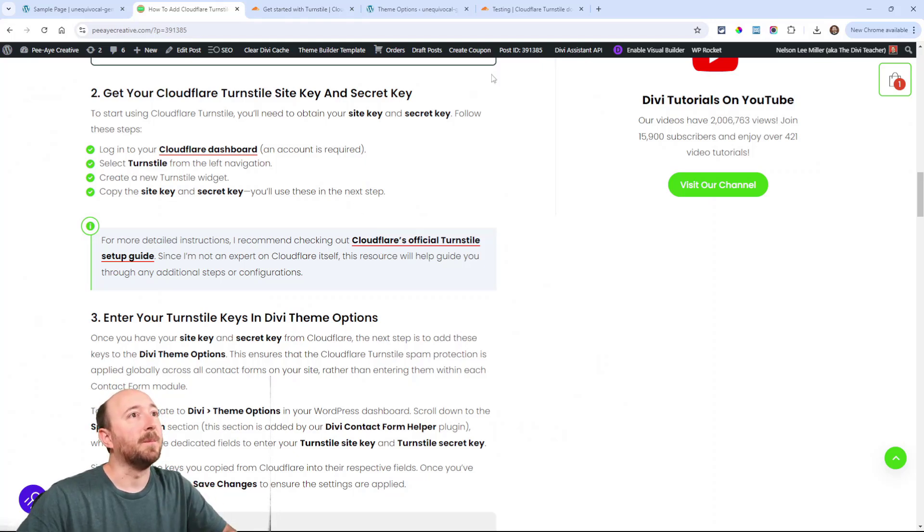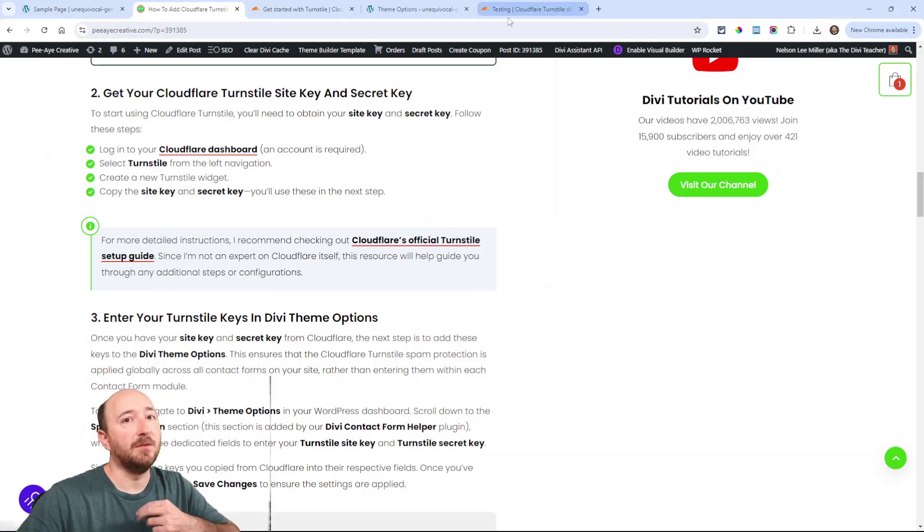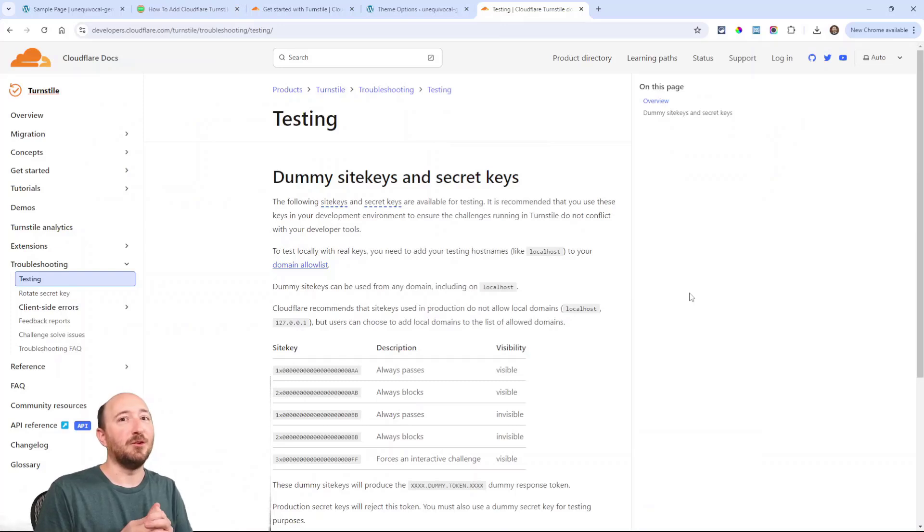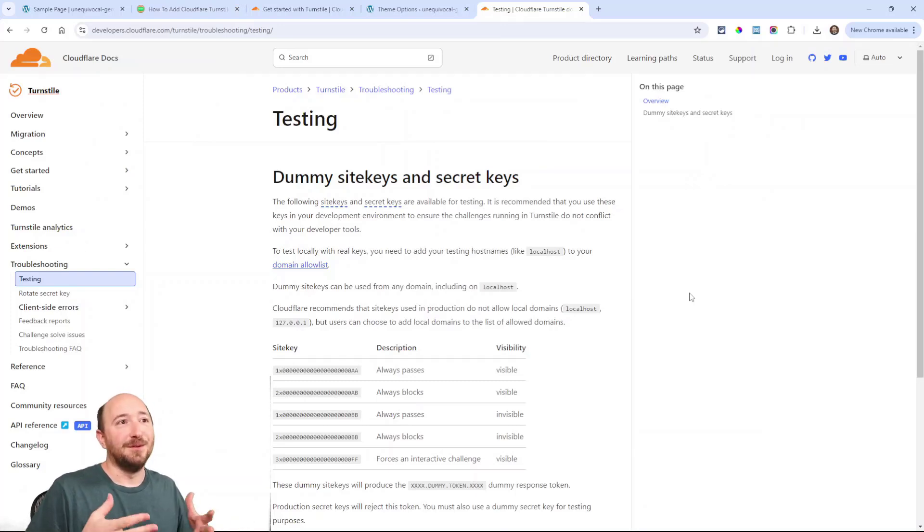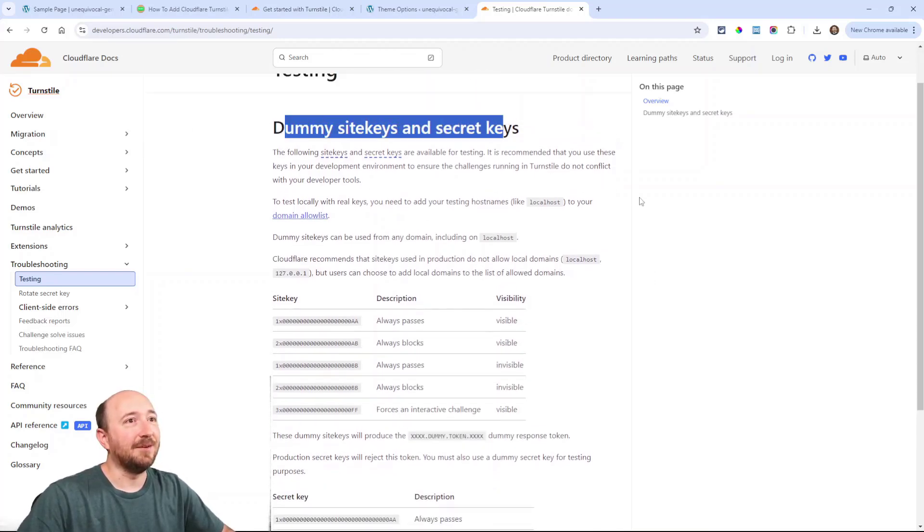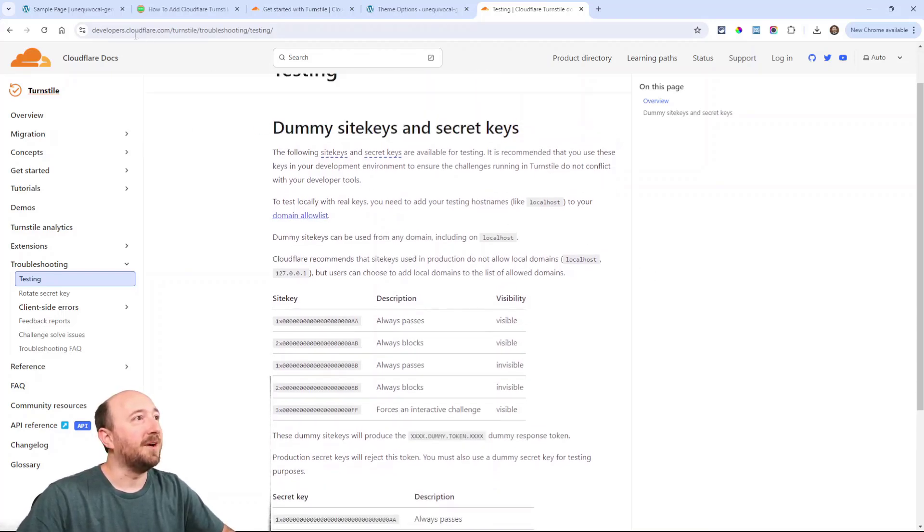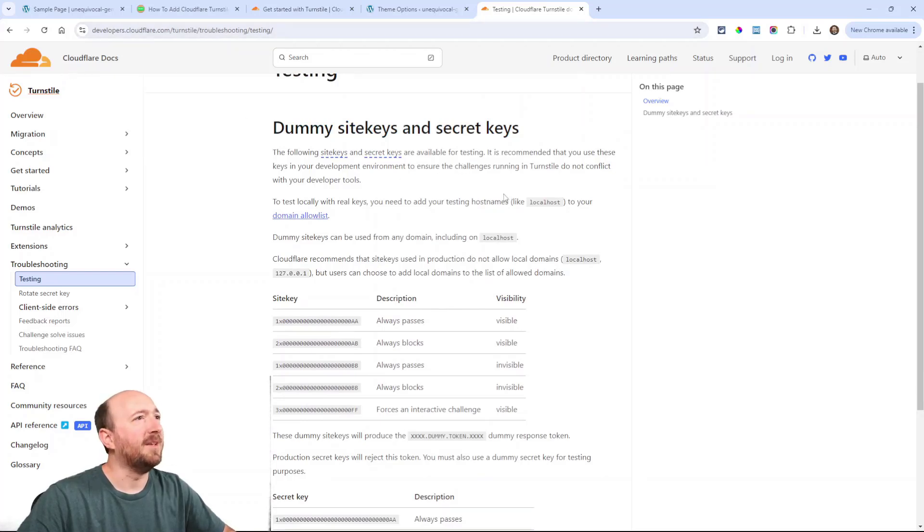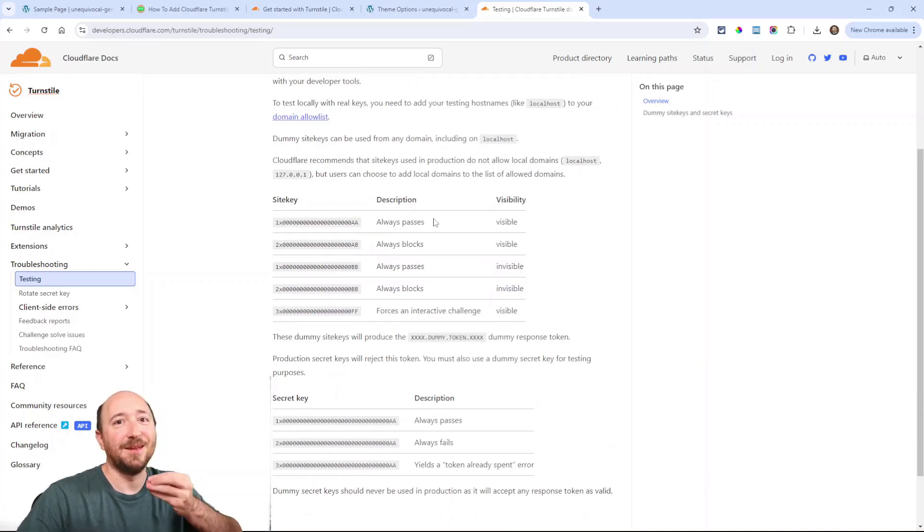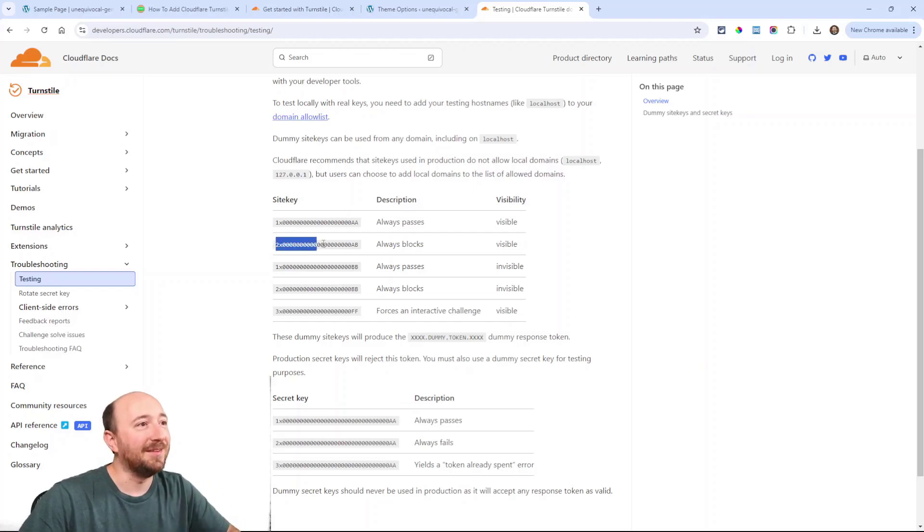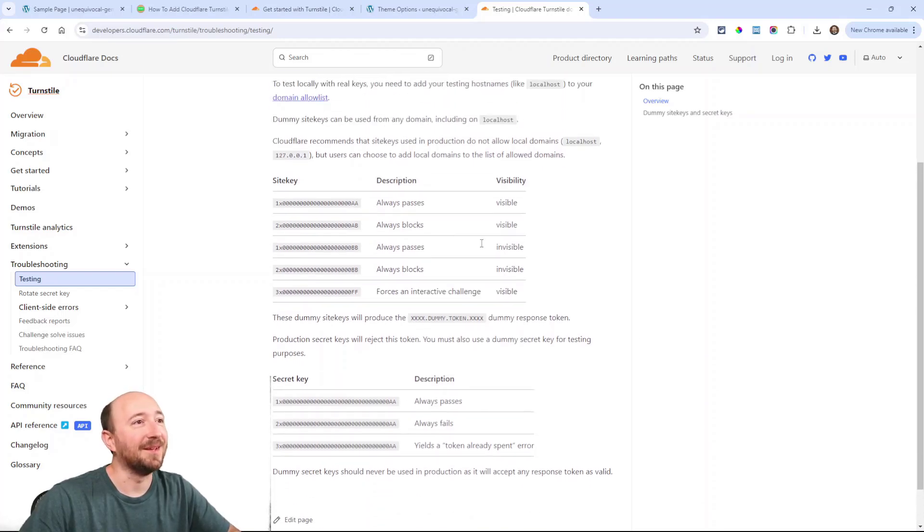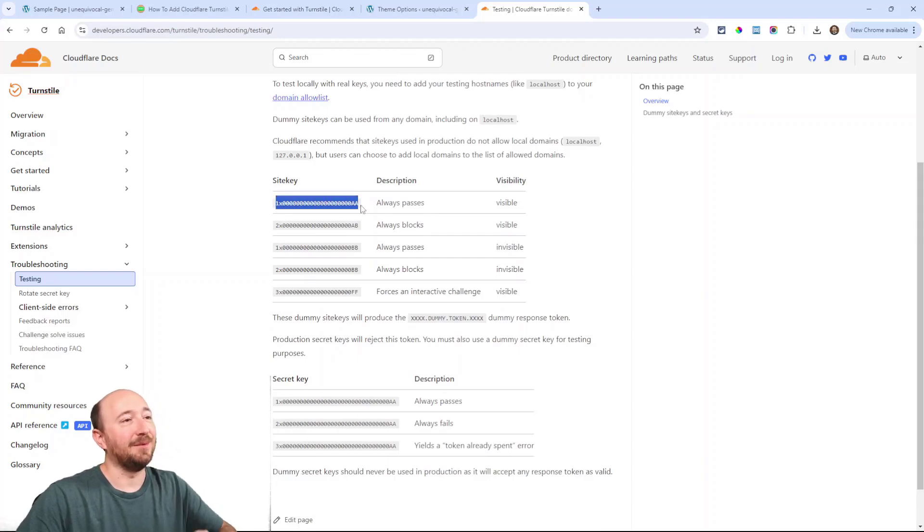And then once you get those, in fact let me show you one more thing, I found these testing keys which I always love things like this because it makes it so much easier to do a tutorial but also for testing. So look at this there's these dummy site keys and secret keys you can find this, just Google like Cloudflare turnstile testing keys. So look at this I can use this key and this key is always going to pass, it's going to have the green check mark, and then this key is going to always block it and the secret key you can do the same thing. So it's kind of cool, I guess let's start I'll use this one, I'll use this test key that always passes. So again this is the site key.